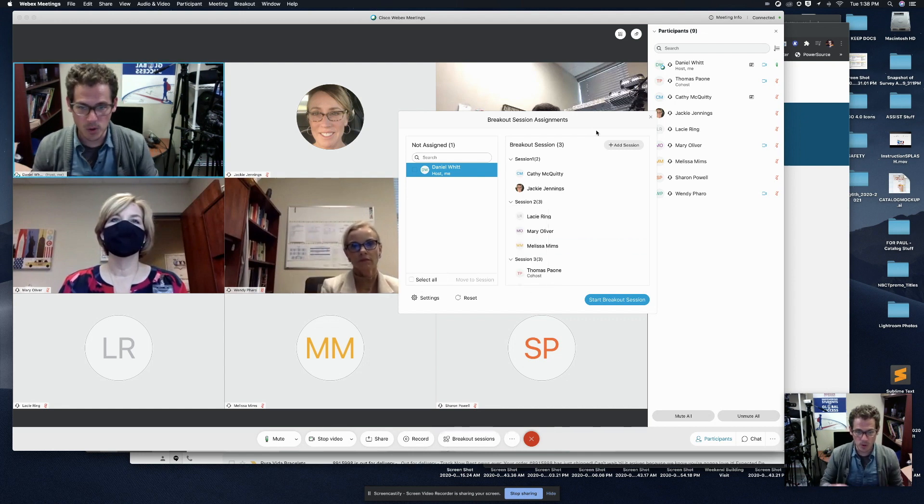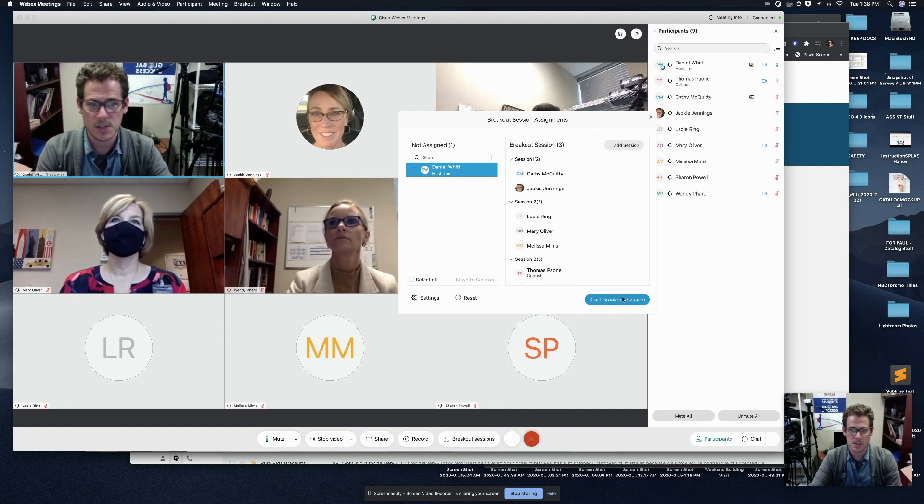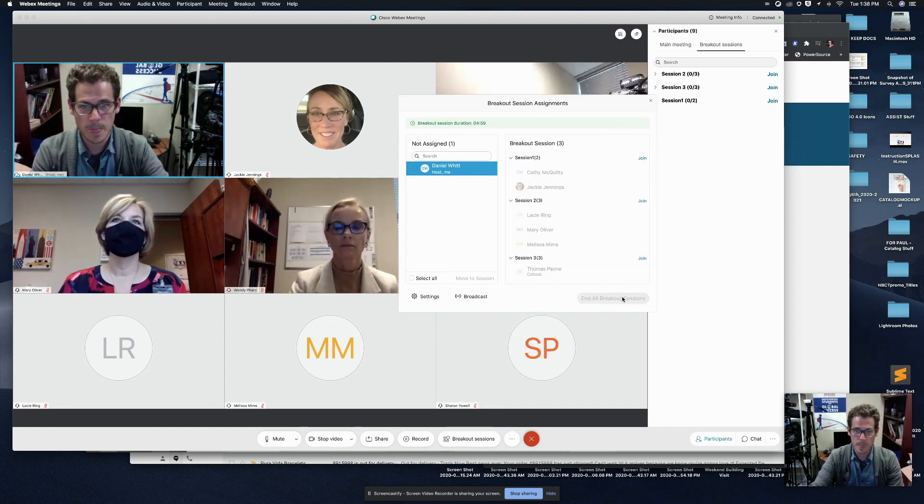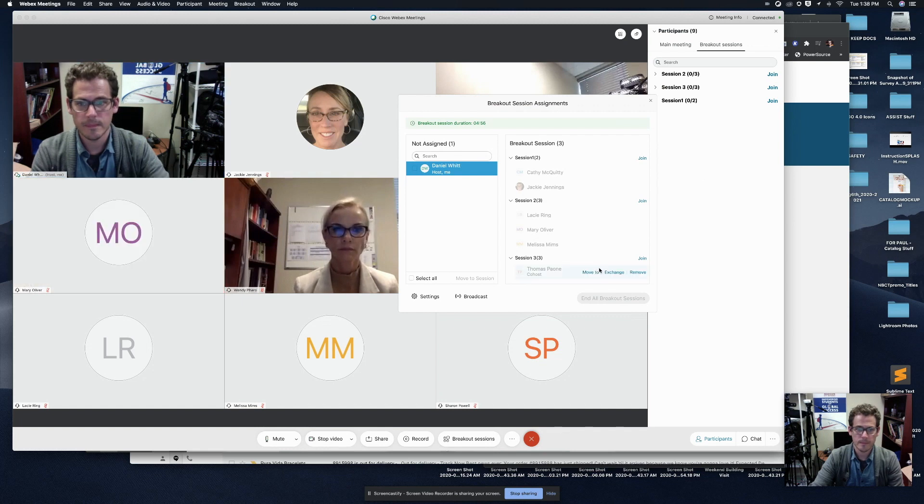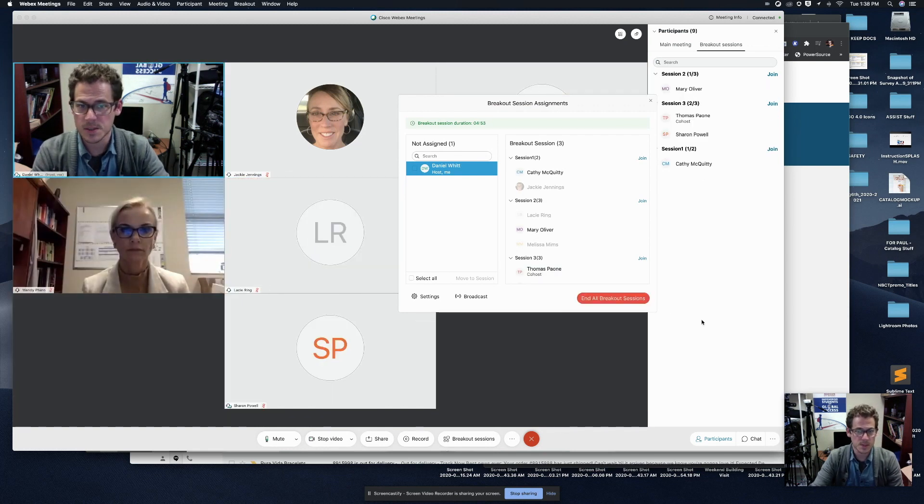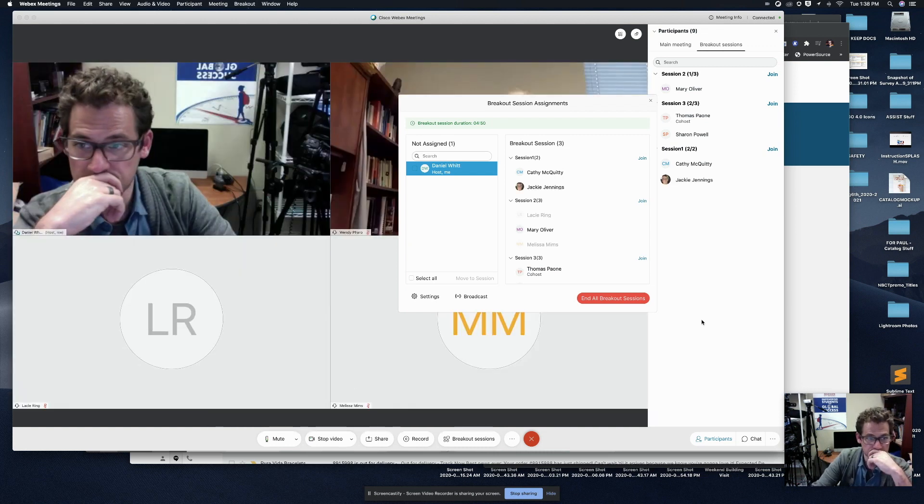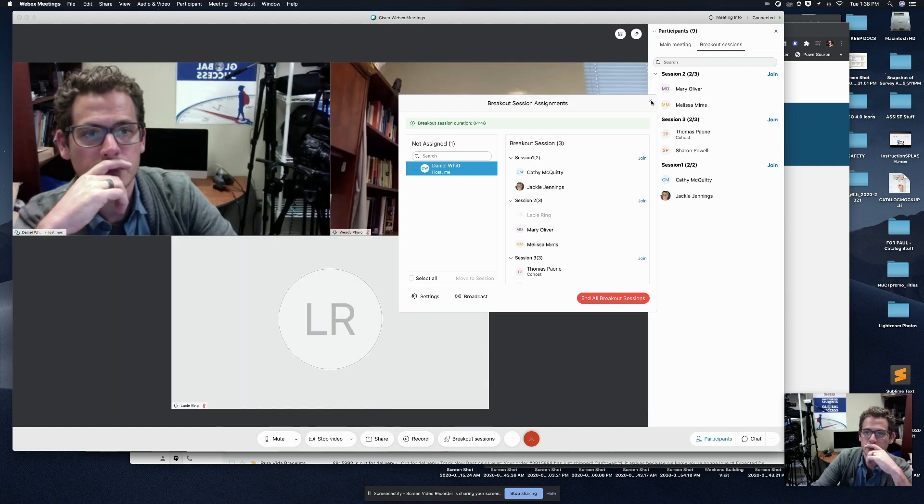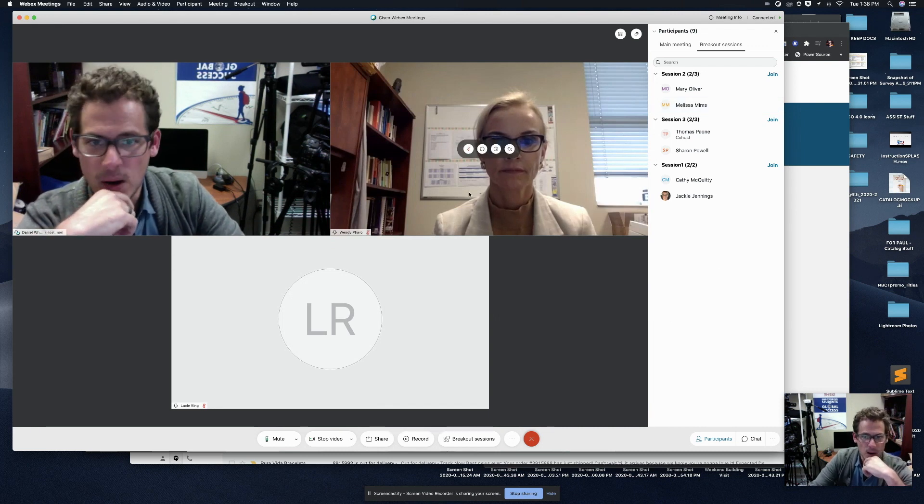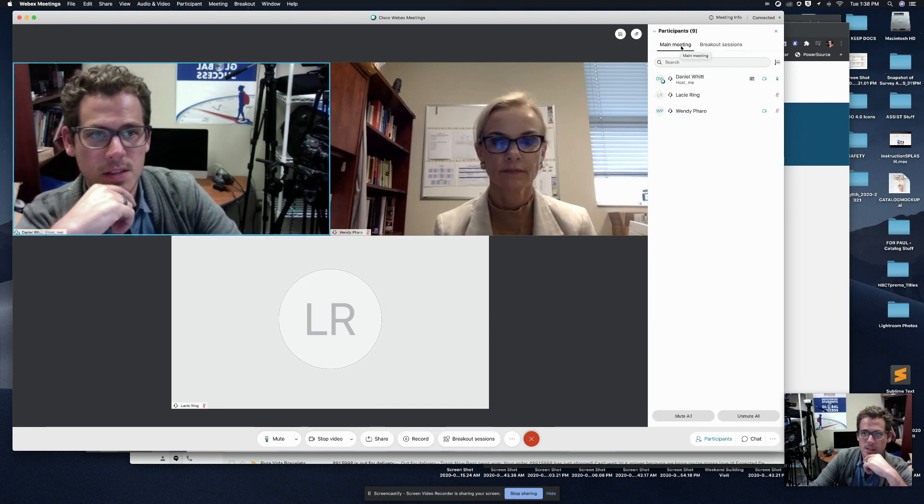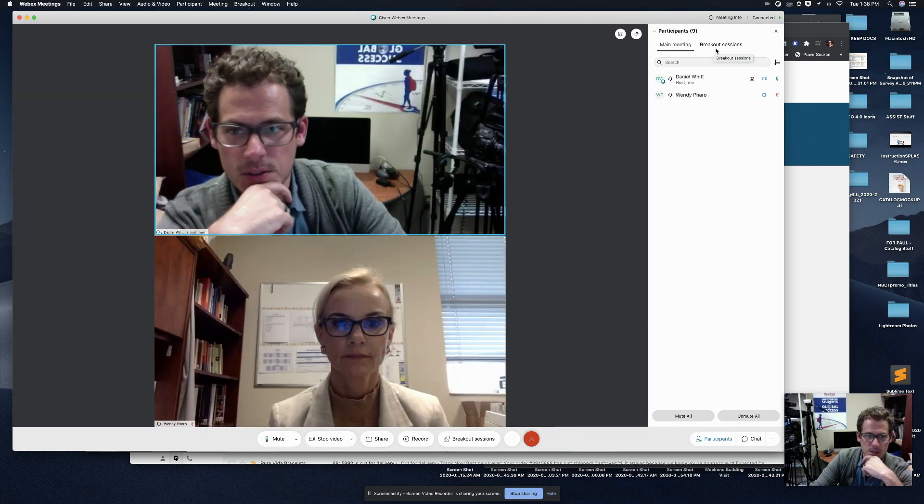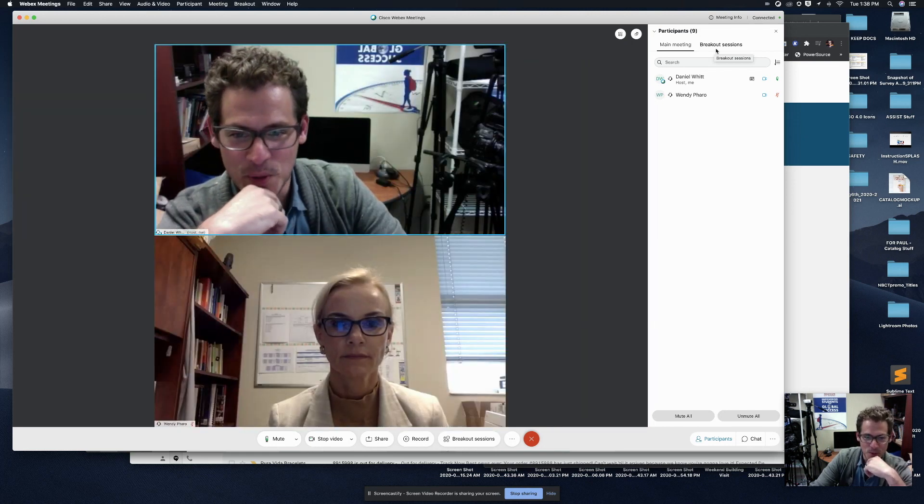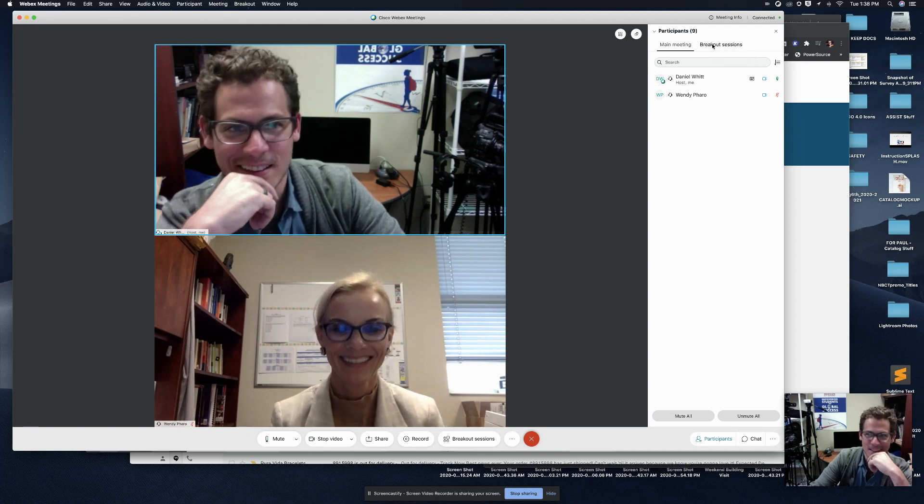All right. So now we're all hanging out, all nine of us. If I hit start breakout session, watch what happens. Okay. You see people start to disappear from the main room. Okay, great. So now this is the main meeting. They're taking just a minute to disappear. Wendy, you're still here. Maybe you'll get broken out here in a sec.